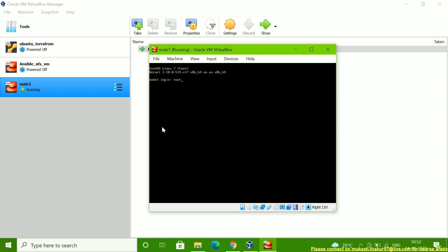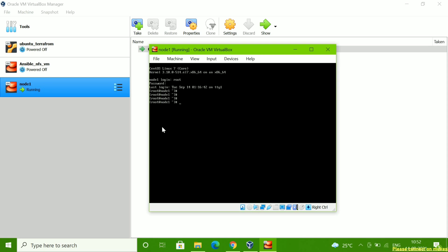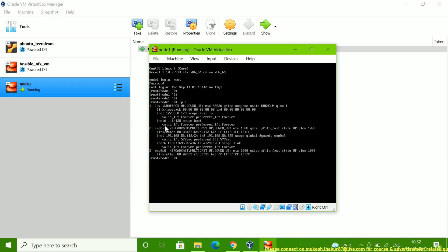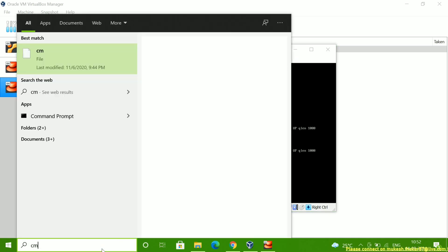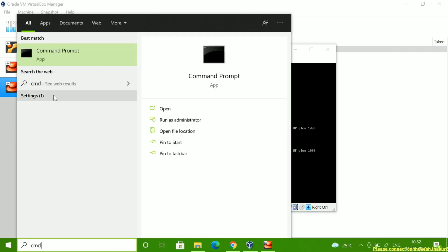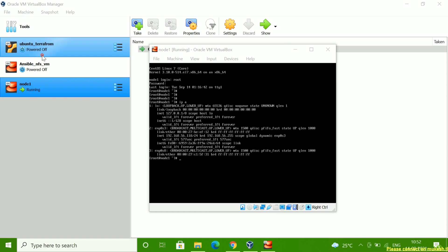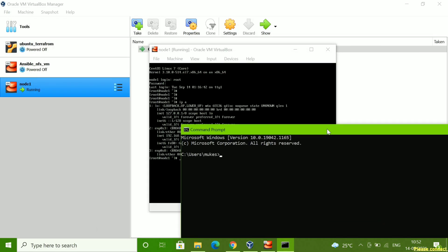Now let me log in to this server through the root login. You can see I am able to log in. Let me type `ip a` — you can see now I am getting an IP address. Let me now ping this IP from my Windows machine.